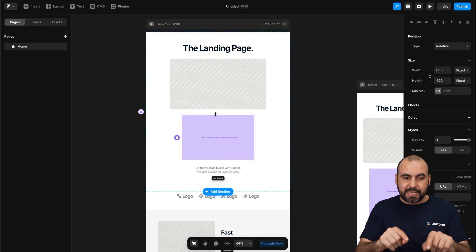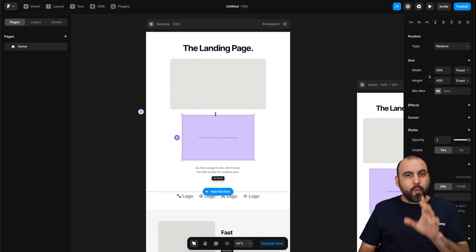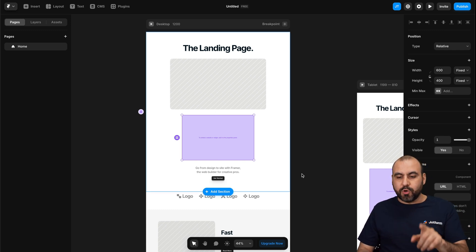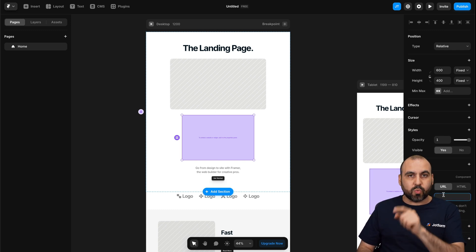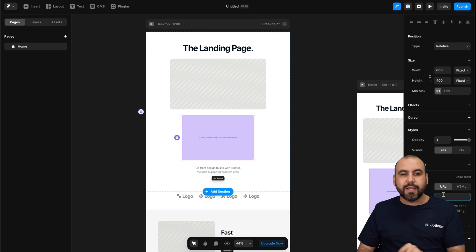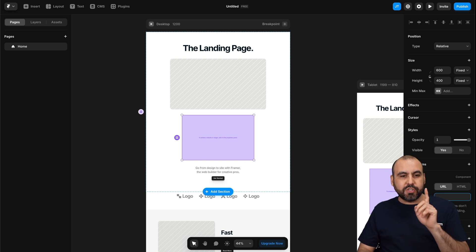And it adds this section. Now, what we need to do is grab our JotForm URL that we're going to paste right here.